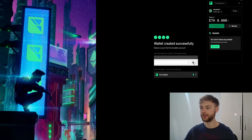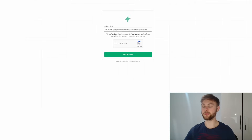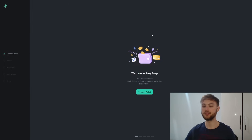Once your wallet is installed, click on the extension. You can see the balance, send, and receive options, but the wallet is empty. Click on the faucet button — your wallet address will be pasted in automatically. Complete the 'I'm not a robot' check and click 'Give me Ether'.